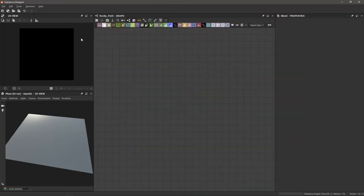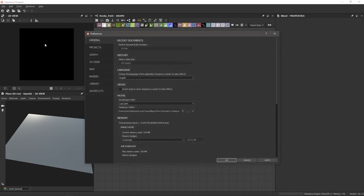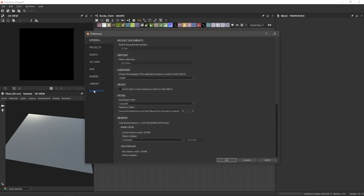To set up your shortcuts, go to Edit, Preferences, and then click Shortcuts here, and you'll see all of your shortcuts and nodes listed in this view.